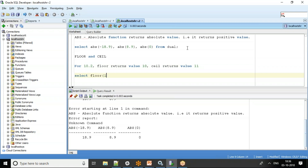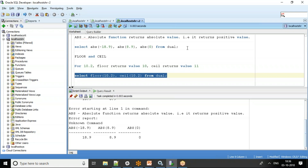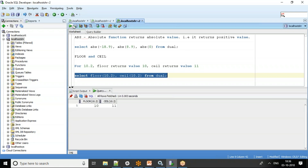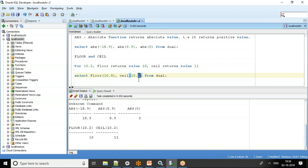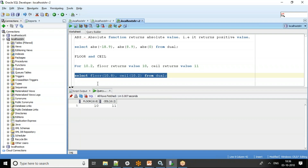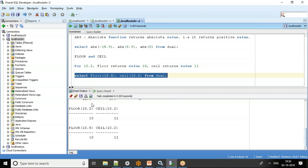Let's verify: SELECT FLOOR(10.2), CEIL(10.2) FROM dual. There is no rounding — it just returns the floor and the ceil. Even if it's 10.8 or 10.2, FLOOR always returns 10 and CEIL always returns 11.